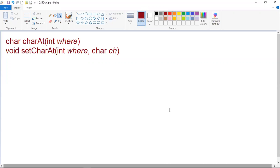These are the general forms of the two methods. For charAt, the integer variable 'where' specifies the index of the character being obtained. For setCharAt, 'where' specifies the index of the character being set, and the character variable 'ch' specifies the new value of that character. For both methods, 'where' must be non-negative and must not specify a location beyond the end of the string.